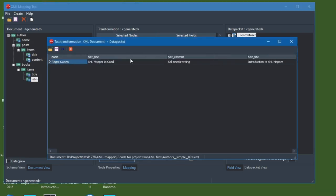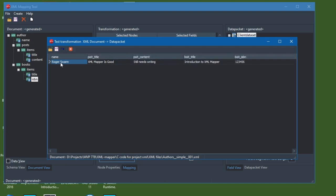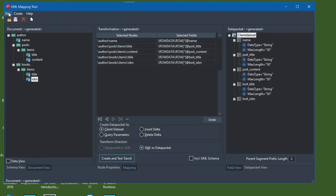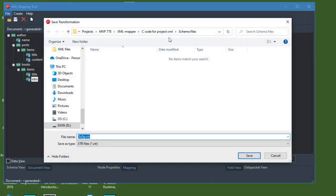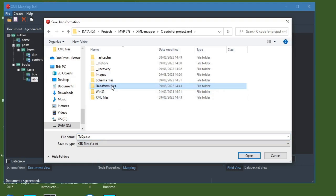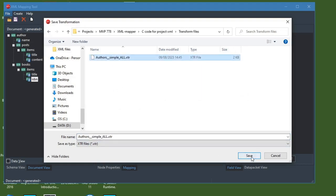Navigating to the XML file and opening it, you'll see it's now populated with actual data. In this XML file we've got the author's name — Roger Swan — a post title 'XML Mapper is Good,' a summary of post contents, a book title 'Introduction to XML Mapper,' and an ISBN number associated with that book. That all looks like it's working nicely. Now I'm going to save the transform file by going Save Transformation, navigating to where I want to save it.